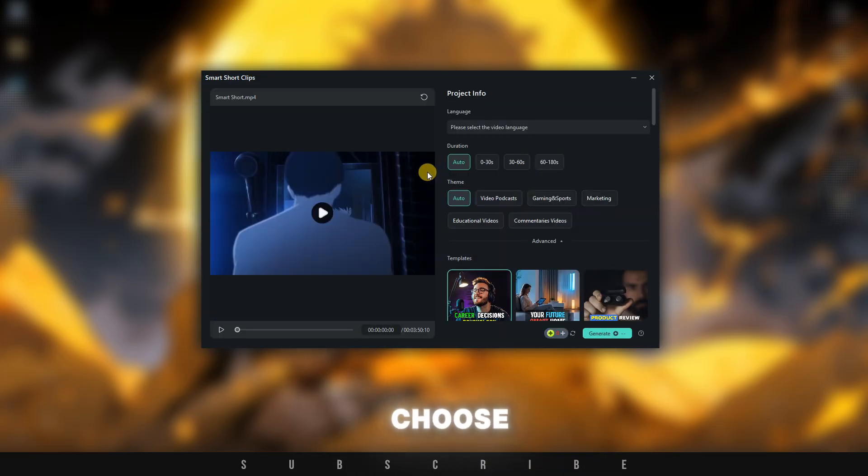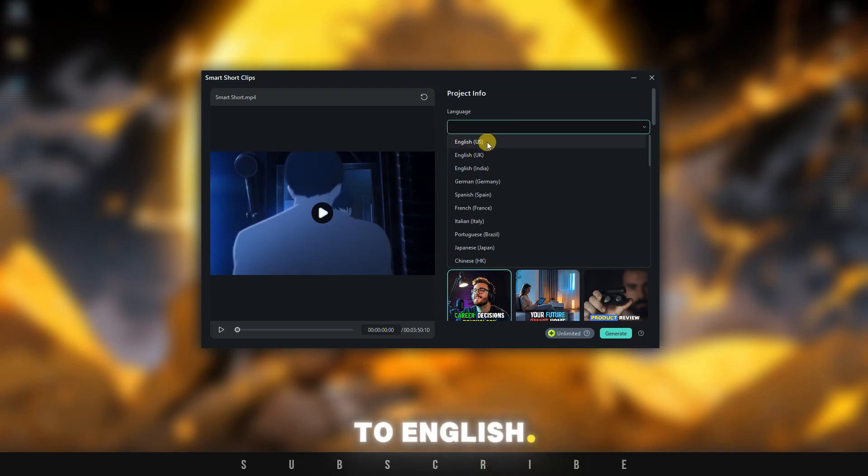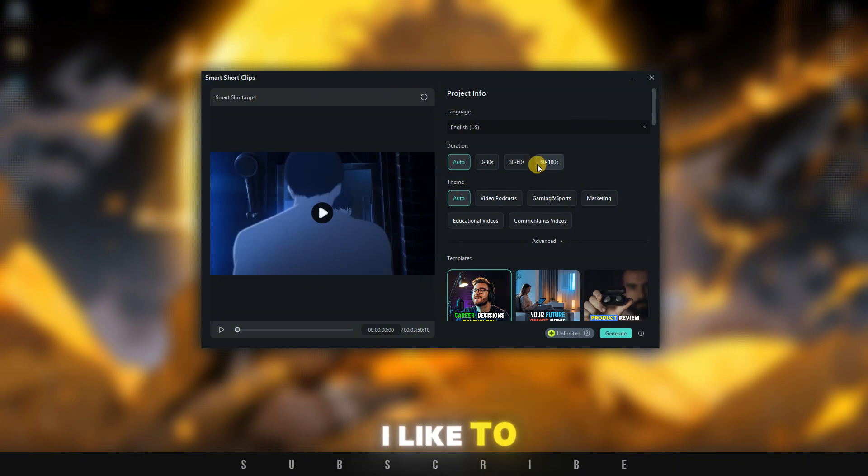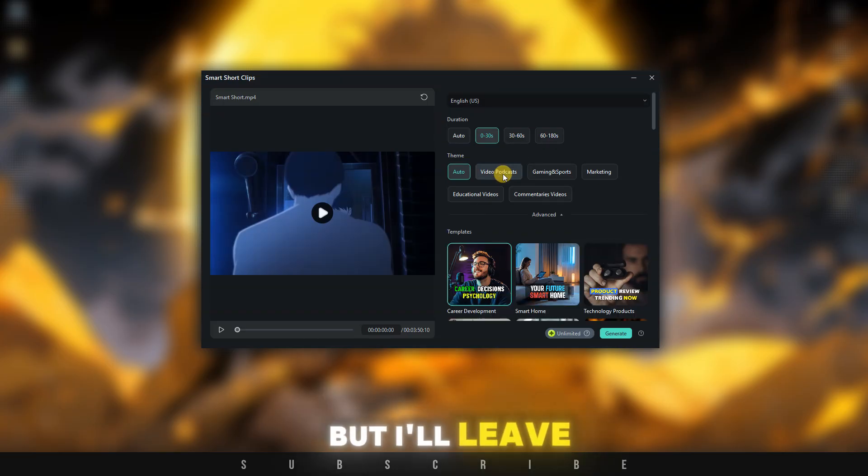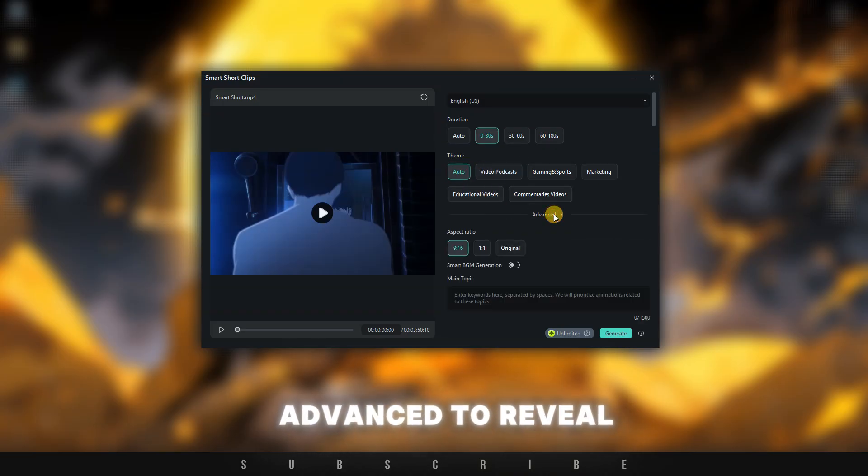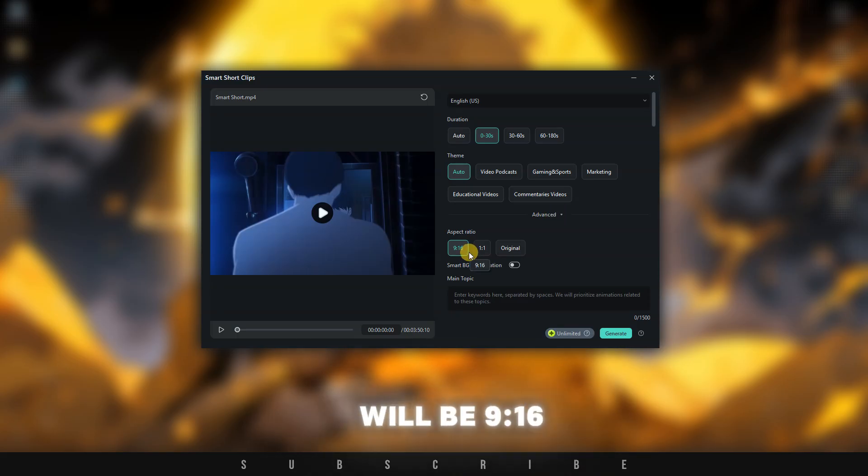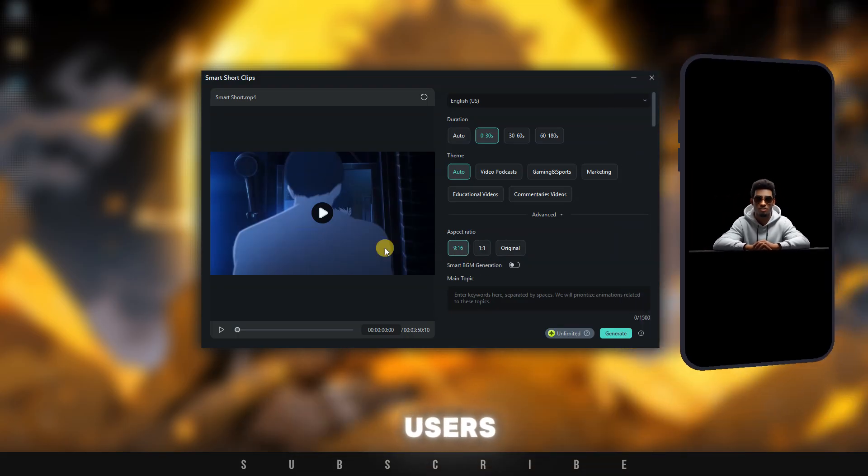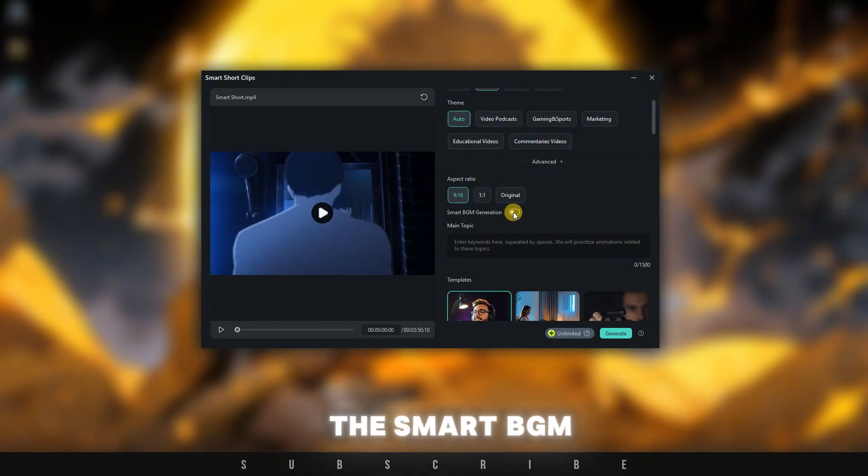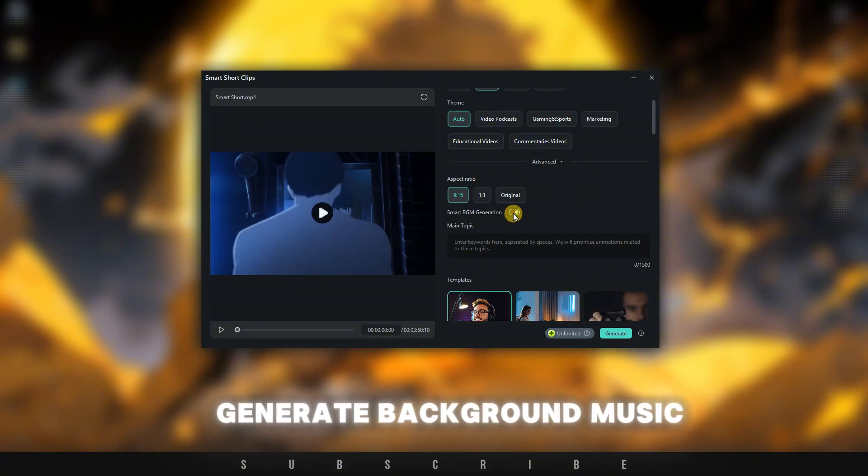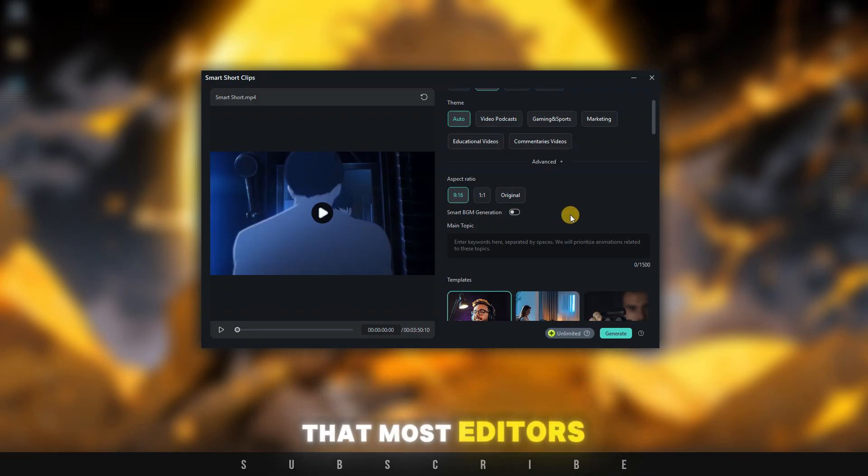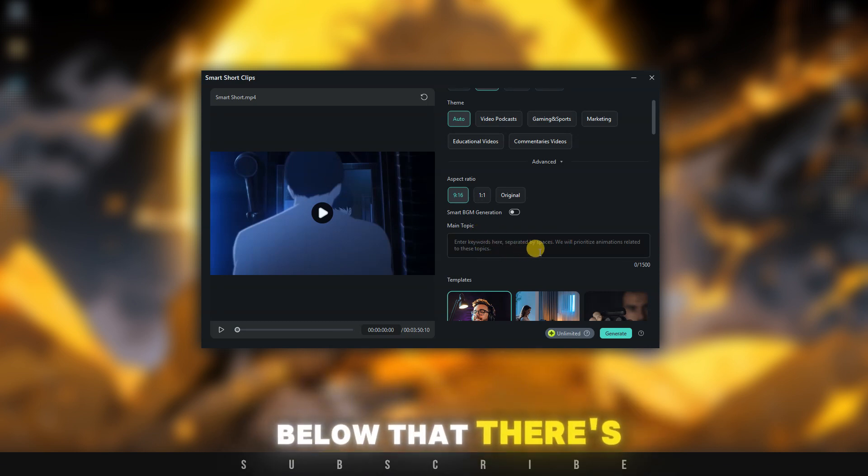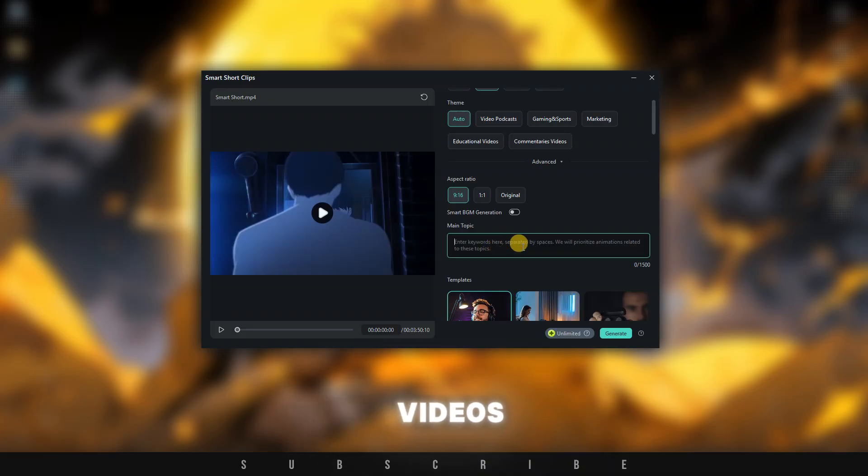The first thing we need to choose is the language of the video. I'll set it to English. Next, let's choose the duration of the shorts that will be generated. I like to keep my shorts around the 30-second mark. Under Duration, you can choose the theme of your video, but I'll leave mine on Auto. Next, click on Advanced to reveal more cool options. First, the ratio of our video will be 9:16 to take advantage of the full screen for phone users. Below that, there's the Smart BGM generation option, which will automatically generate background music for all the shorts that will be created. This is such an amazing and time-saving feature that most editors will be happy to use it. Below that, there's a text box where you'll be able to type topics that the AI should focus on in your videos.